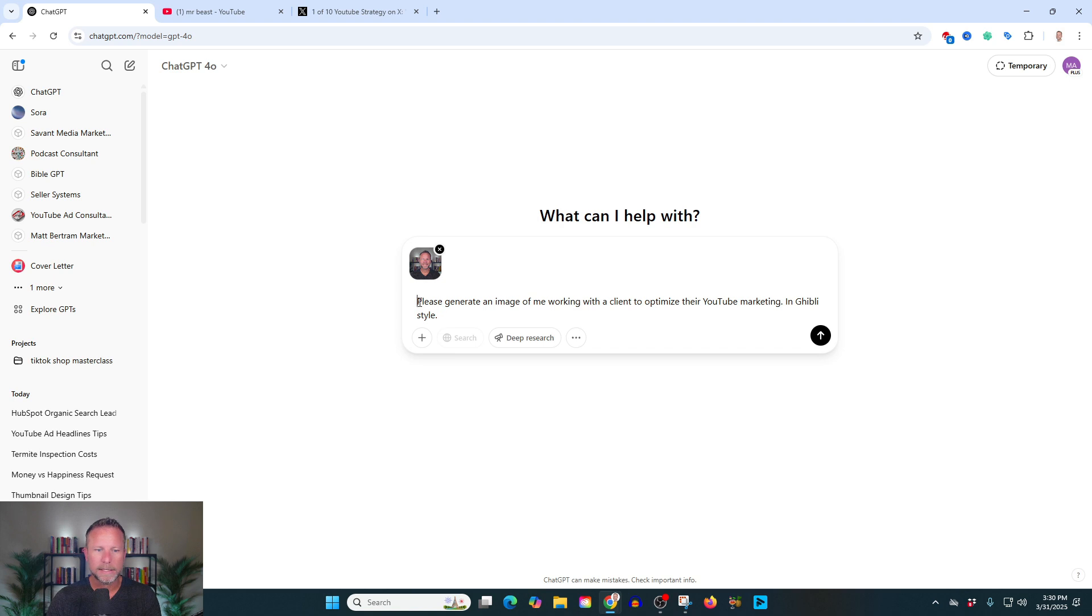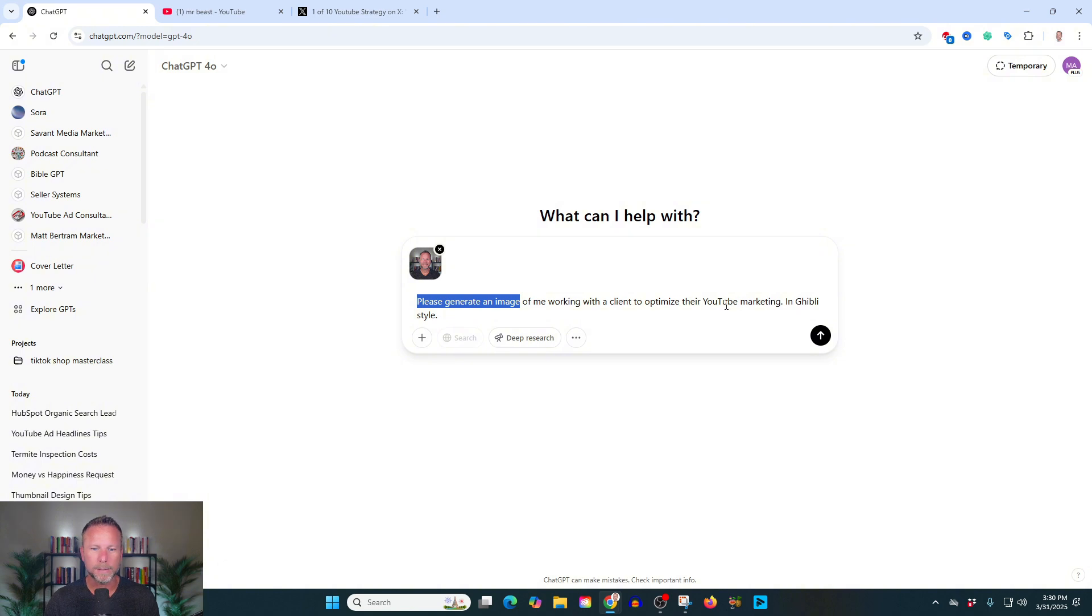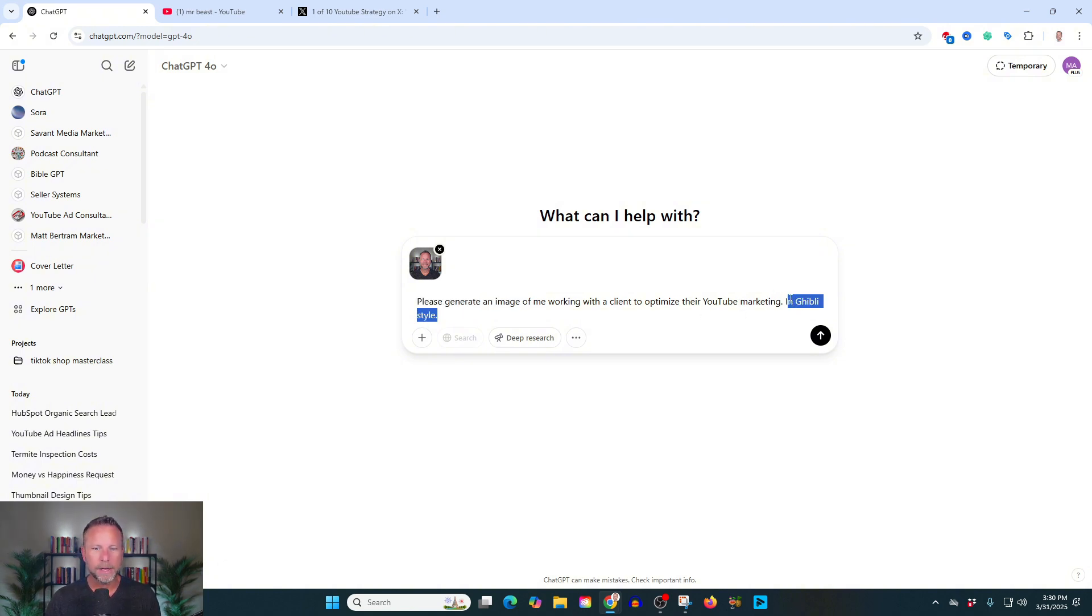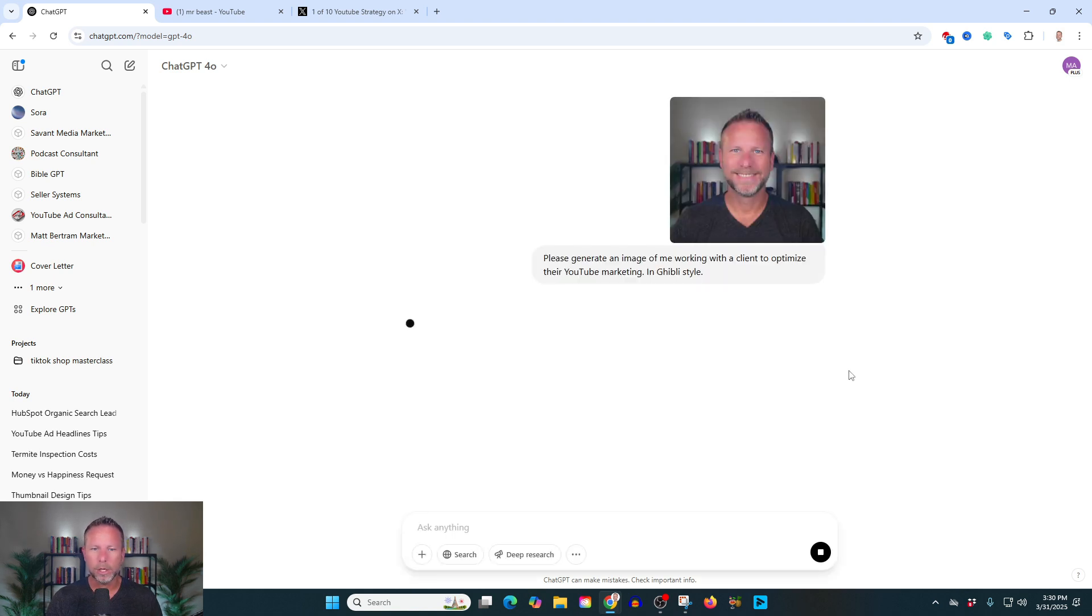And I'm going to always ask it to please generate an image. That's the best way to start. Generate an image. I always say please, of course, because we want to be polite. Please generate an image of me working with a client to optimize their YouTube marketing in Ghibli style. Now, I'm going to walk you through a bunch of different styles because you could do so many cool things. But we're going to start with Ghibli because this is one of the most popular formats and we're going to hit go.